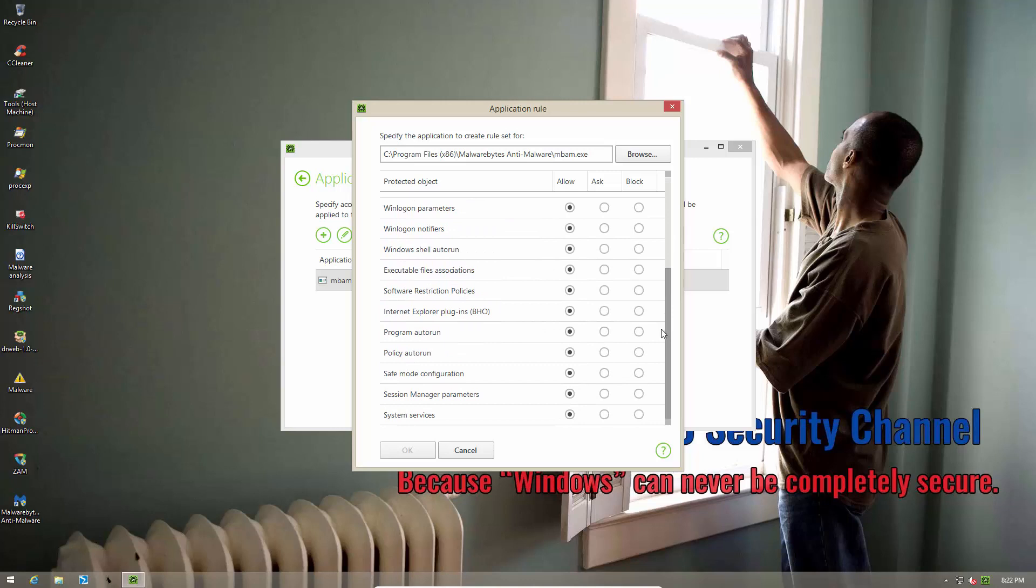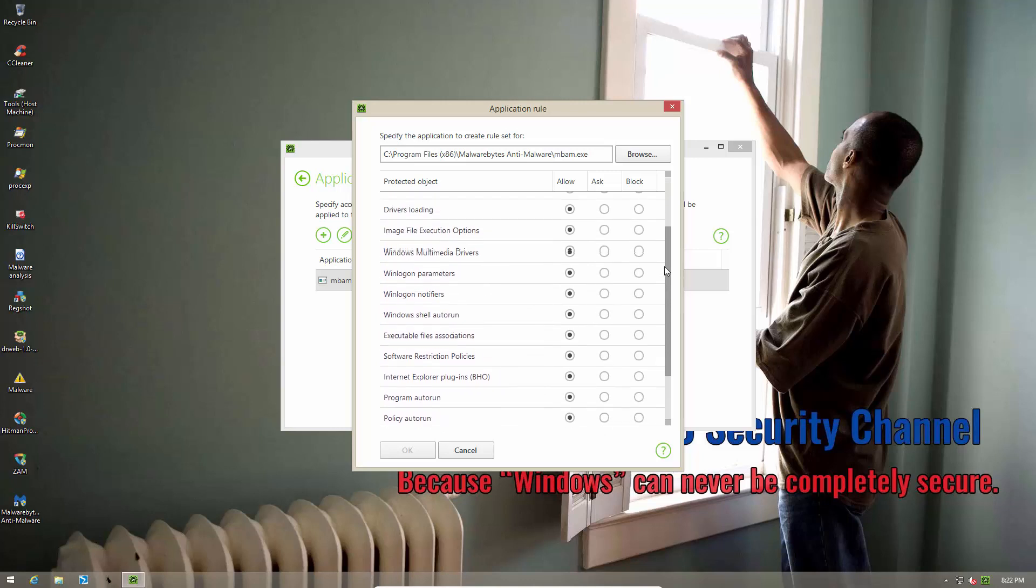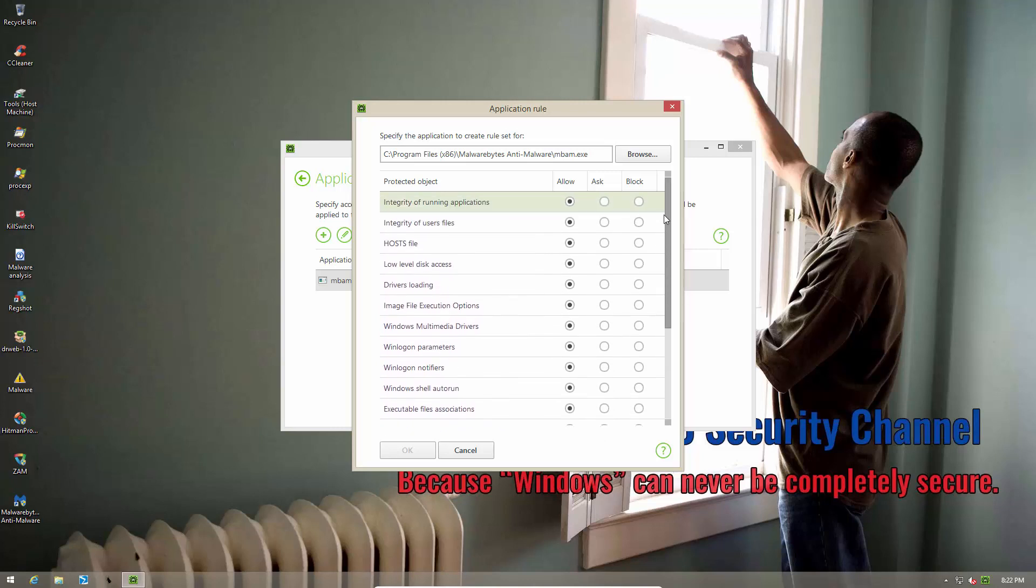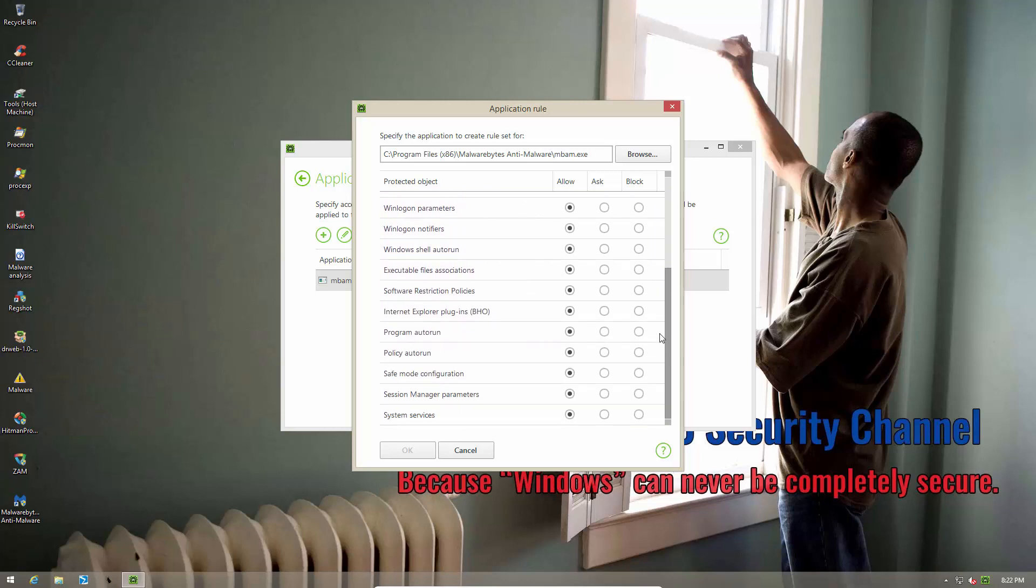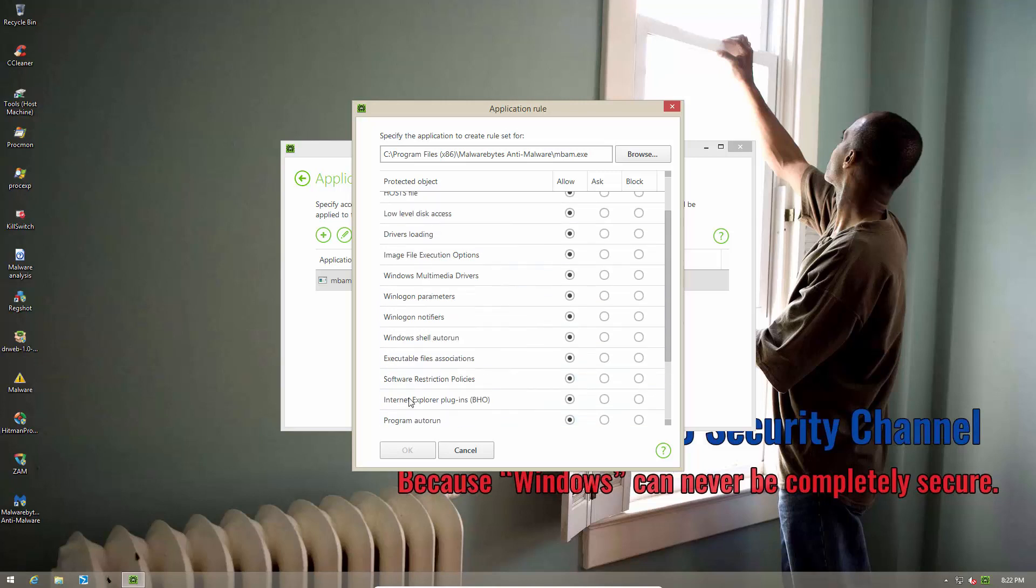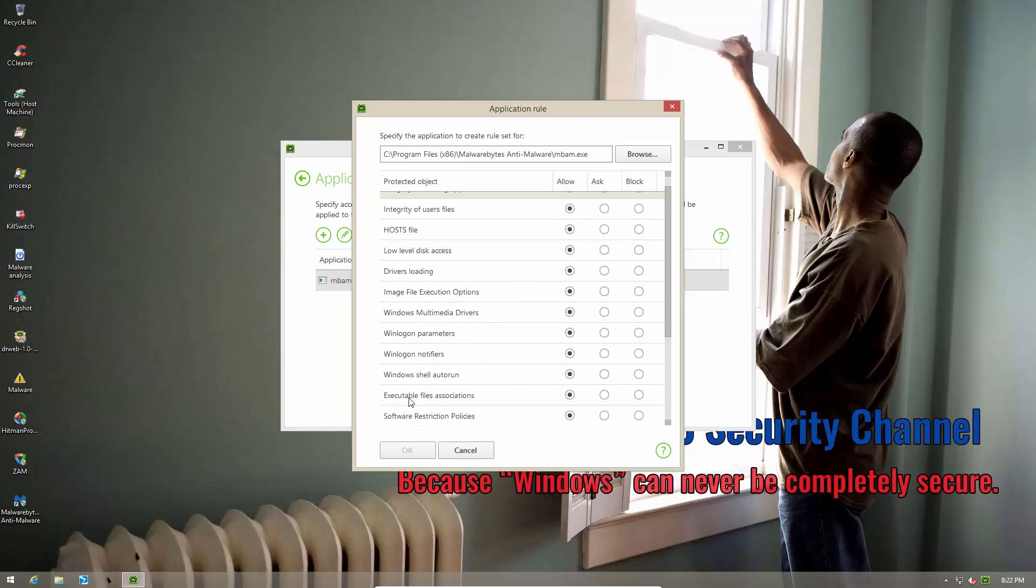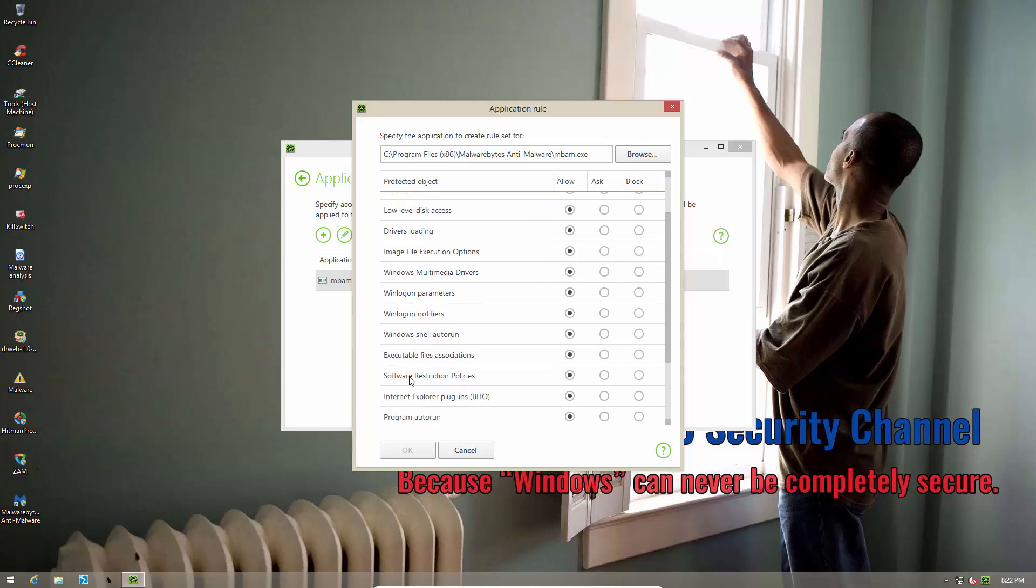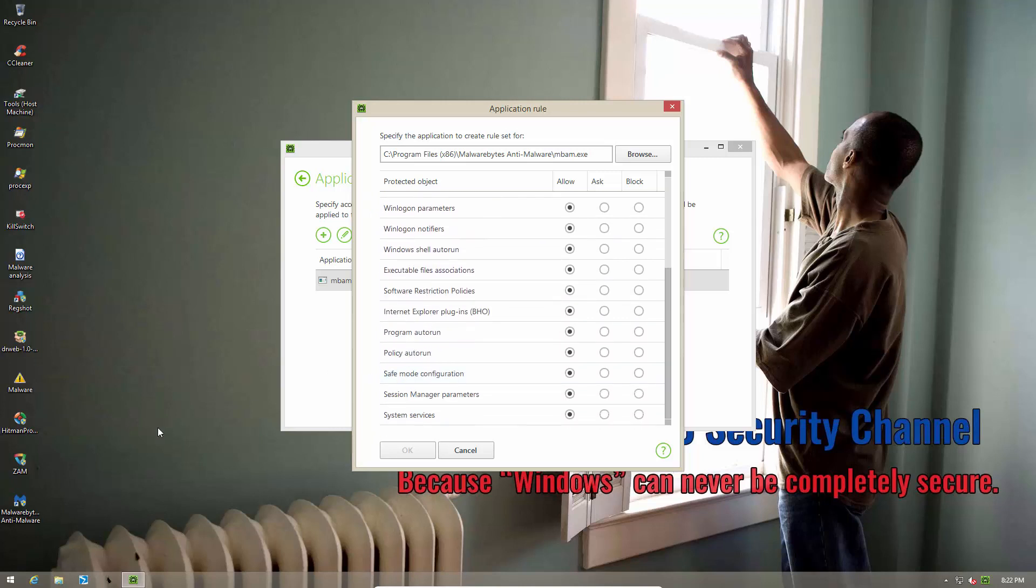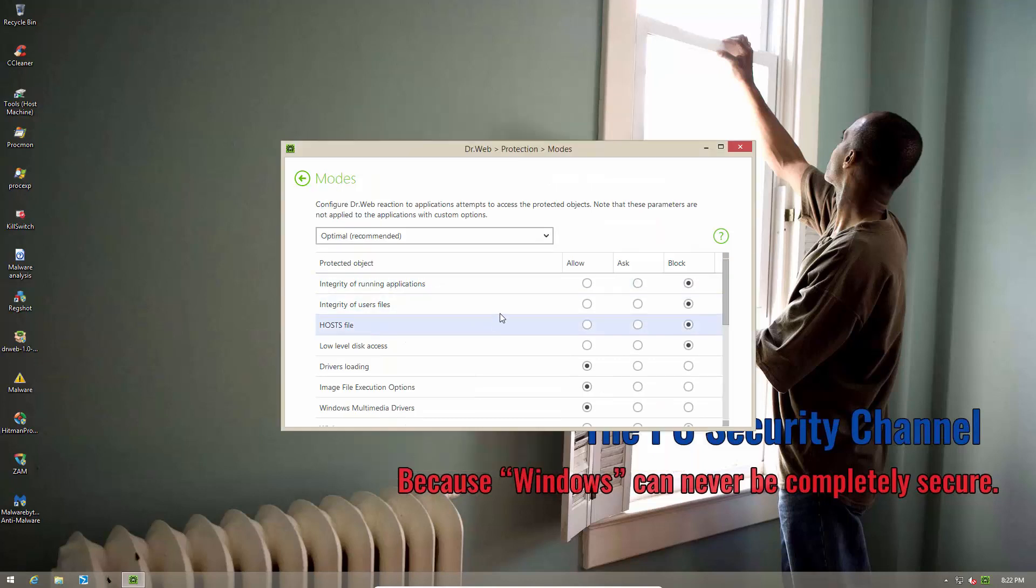Now here's the thing. This is a pretty interesting list but it's not complete and I can easily think of other ways in which malware could exploit your system without having to go through any of these. So once again it's a HIPS program but it's probably not the most comprehensive HIPS program. Now in optimal these are the settings that you get.